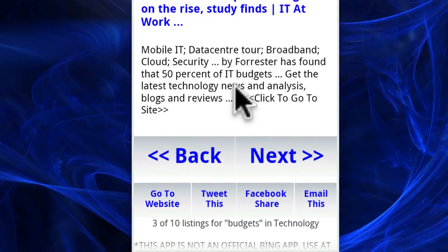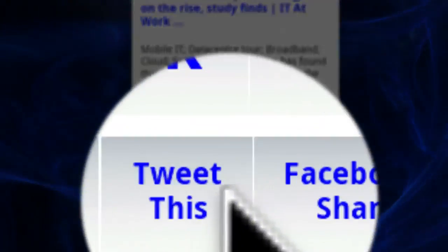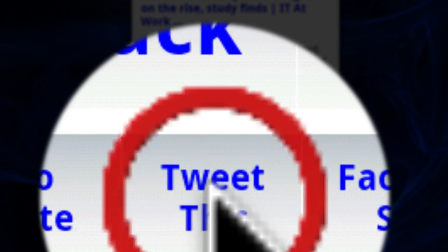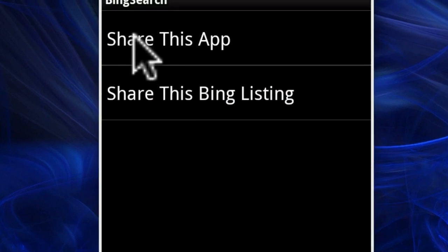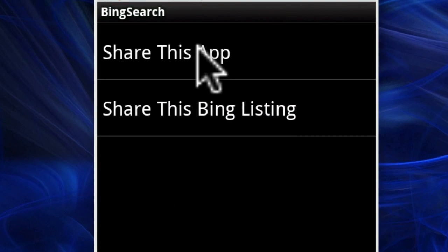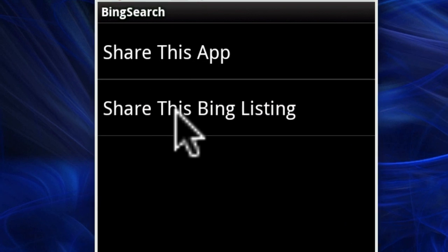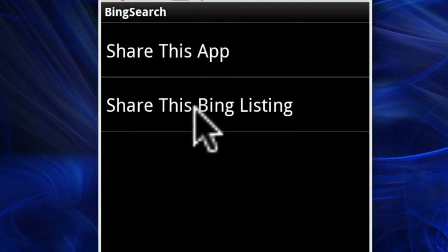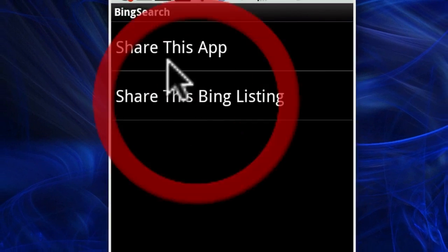This might be something cool to tweet. So let's go down here to the Twitter button and click "Tweet this." It will give you an option of whether you are trying to tweet the app to share it, or you are trying to tweet the Bing listing. So go ahead and click "Bing listing."